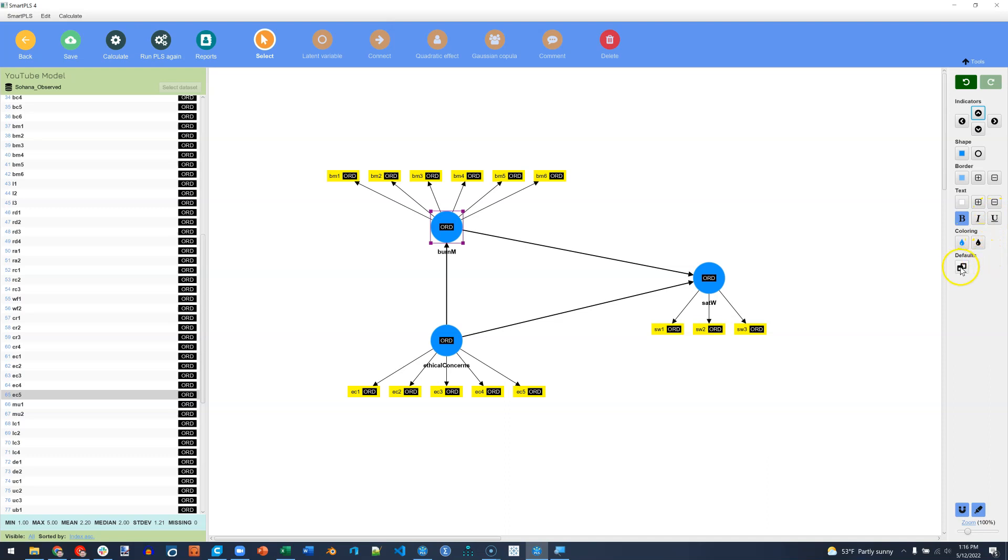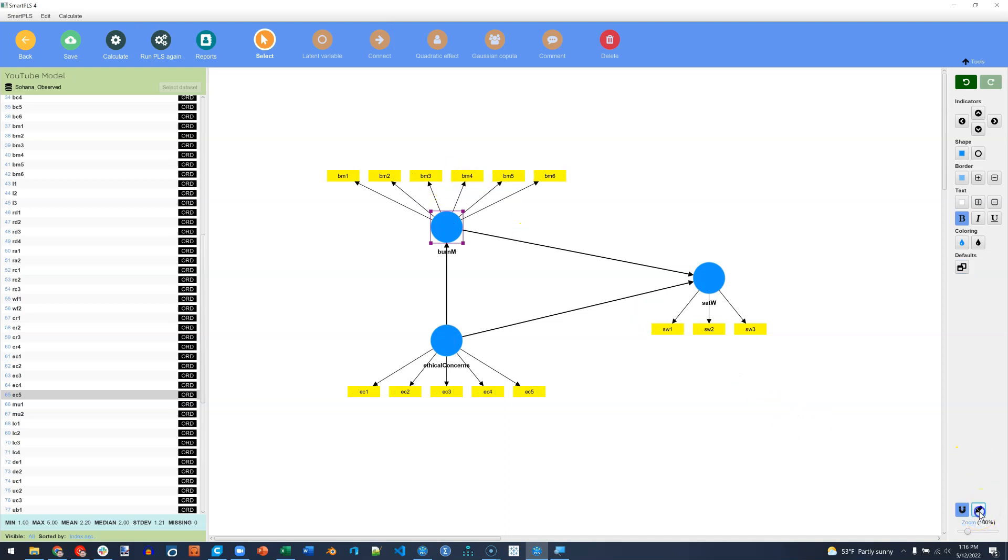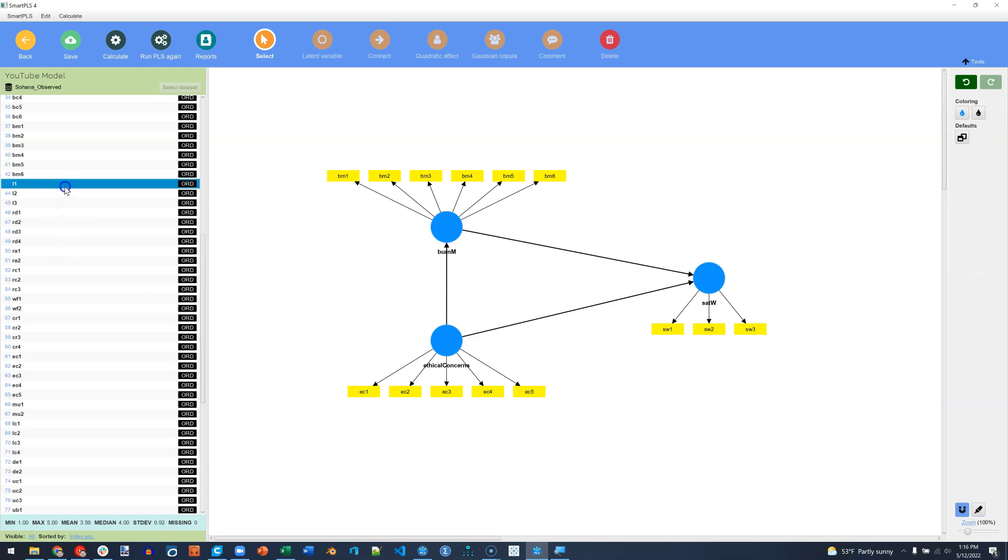You can also turn off this measure type, the ORD that it's showing, by clicking on the highlighter down here. Another really cool feature is over in the items here, in the measures, if I were to click on let's say these three and highlight them.